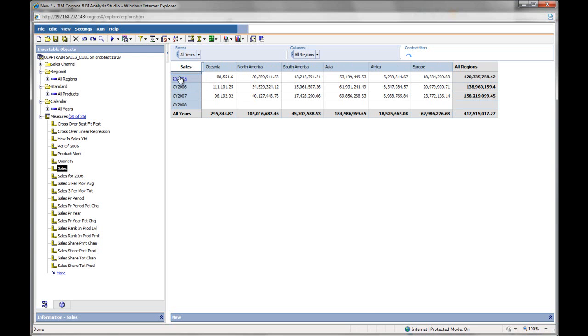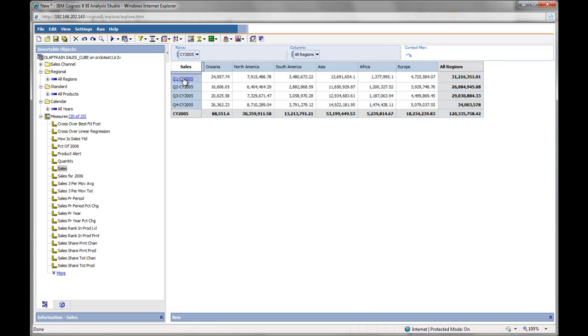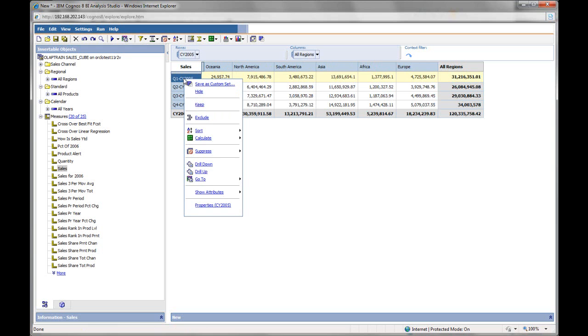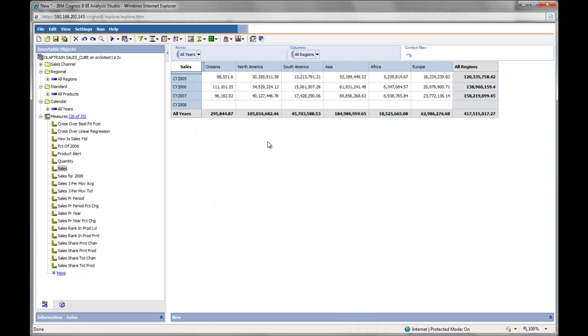You can double click on the year to drill down. I can right click to drill back up. I can drill down into one continent, such as Asia.